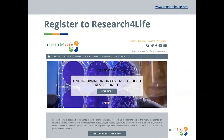If you are not a Research for Life user, you can check your institution's eligibility and register to Research for Life on our website, www.researchforlife.org.